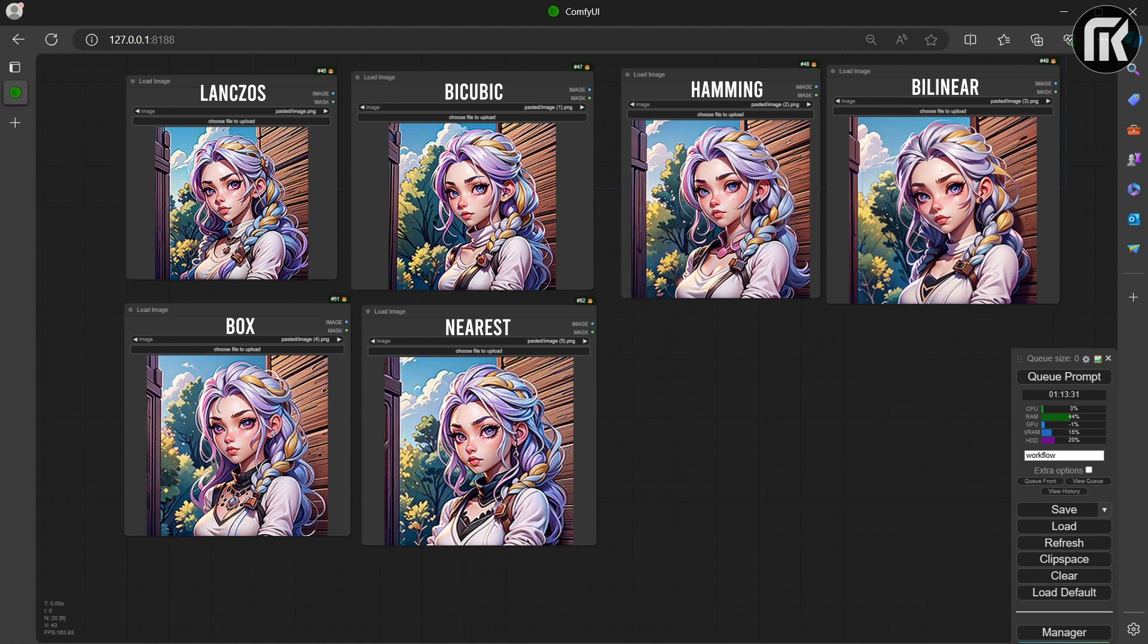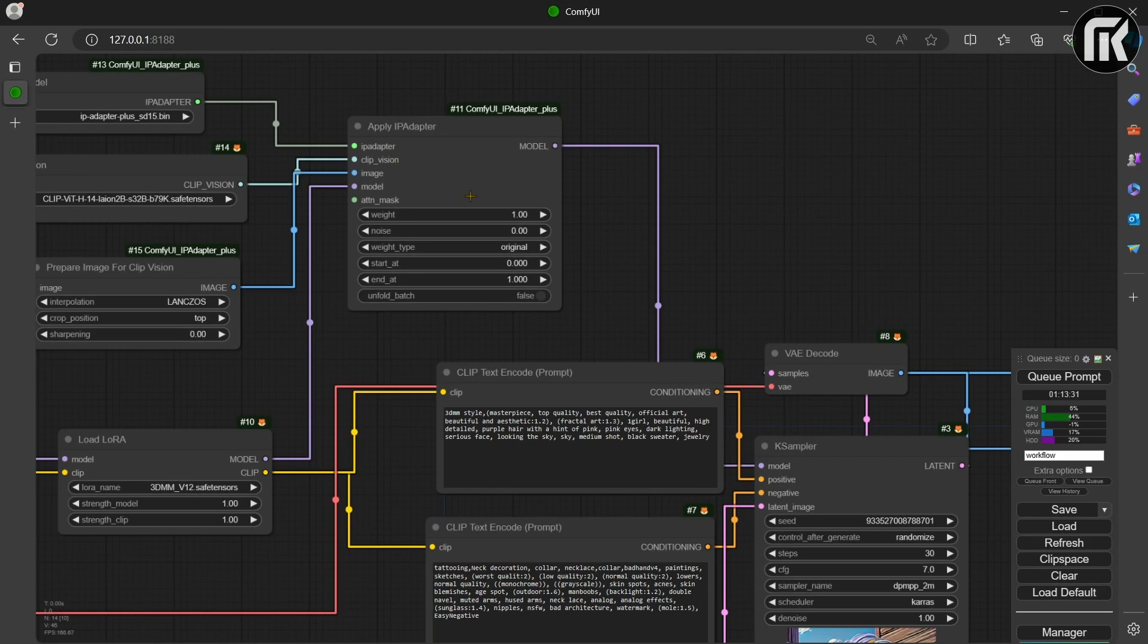Hamming offers a balance between details and smoothness. Bicubic is the second best out of the lot. It has three weight types.